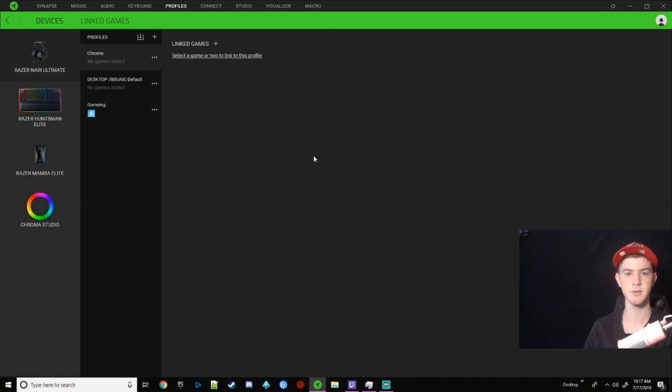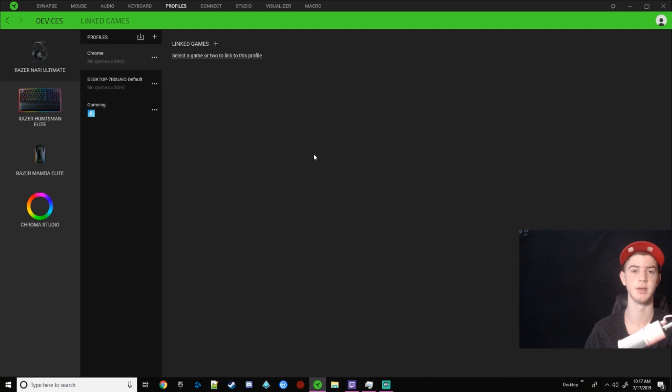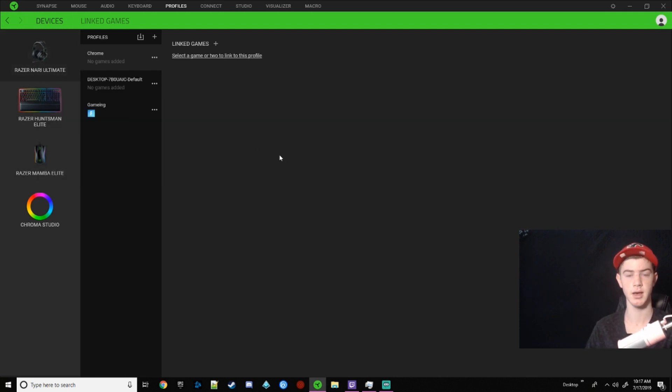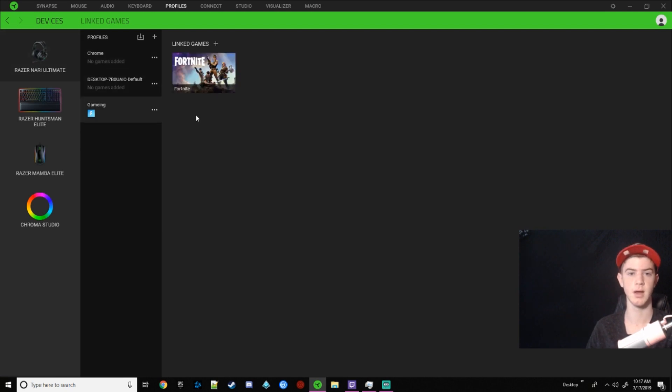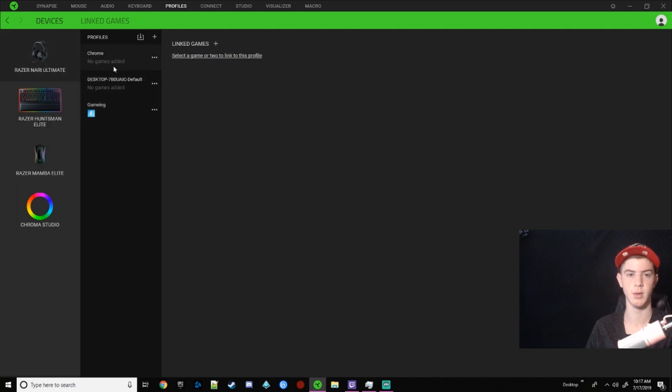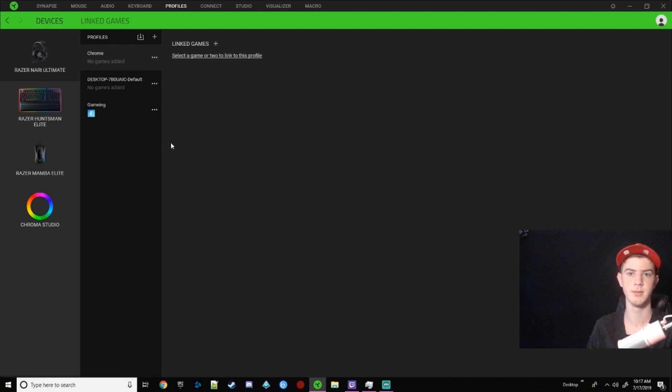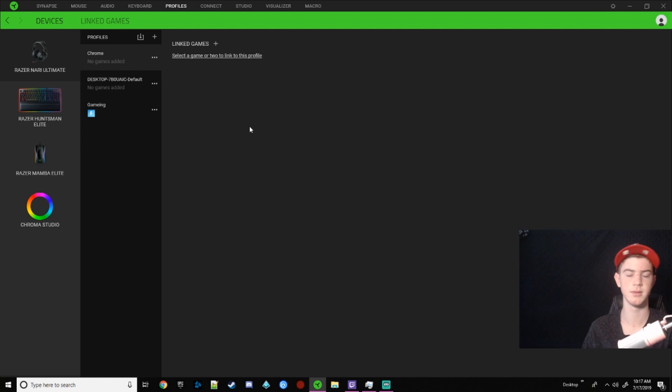So the next thing we're going to do is kind of talk about all the profiles. So each device that you have is going to have, not every device, but most devices that you have is going to have a profile. And again, like I said, a profile is just essentially settings for your device. So when I'm gaming, I would want gaming audio. And then when I'm on my Chrome, I would want like music audio or just if you can change the settings for your device.